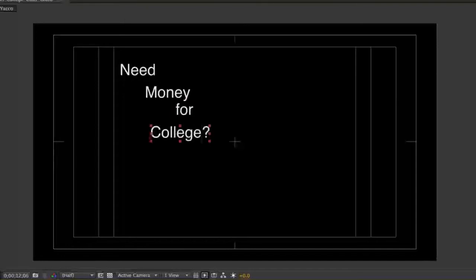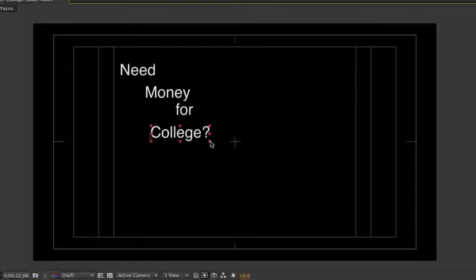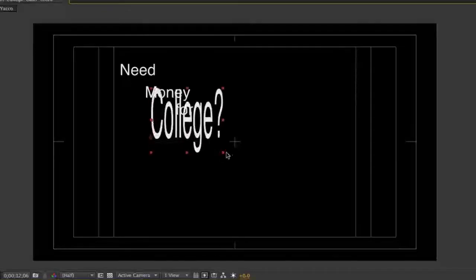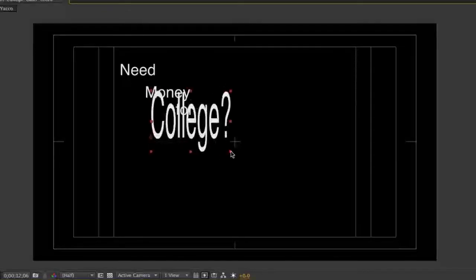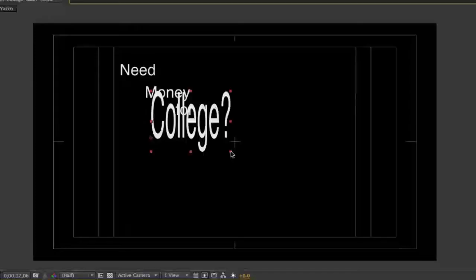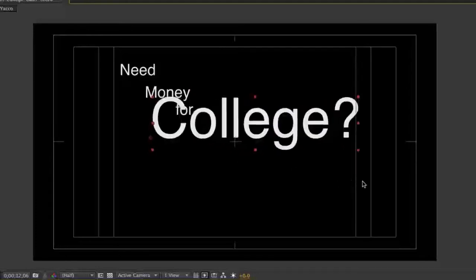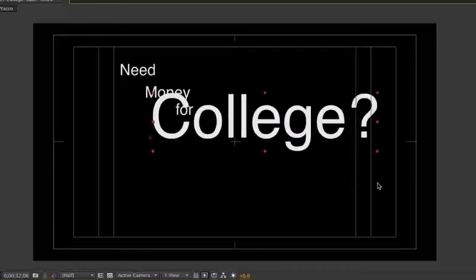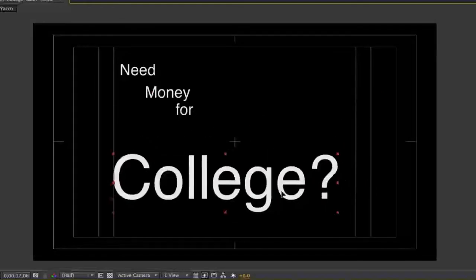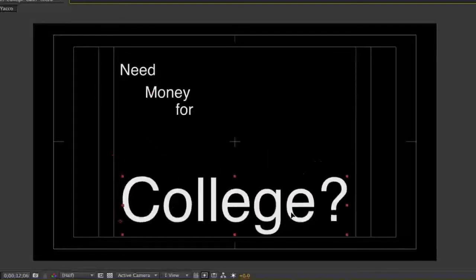Use the Select tool and click on one of the words you created. Then click on the lower right-hand corner handle and drag it to make the word larger. As you start to drag the handle, hold the Shift key on your keyboard to make sure the word does not change shape as it grows. When you have the word about the size indicated in your storyboard, release the mouse.